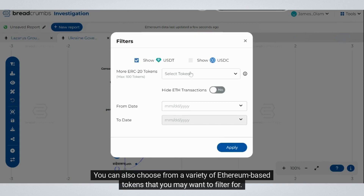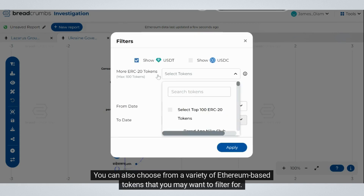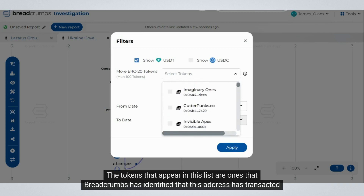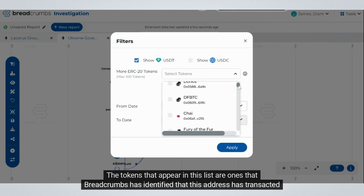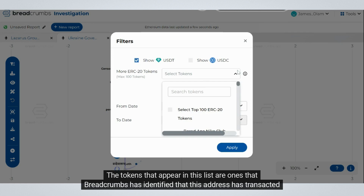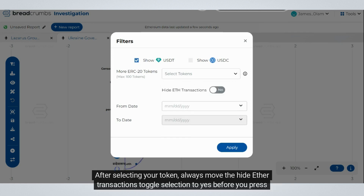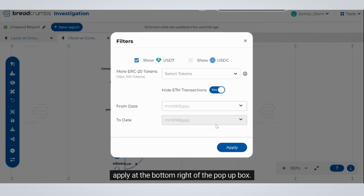This pop-up lets you select either one of the two stablecoin tokens — USDC or USDT — to filter transactions. You can also choose from a variety of Ethereum-based tokens. The tokens that appear in this list are ones that Breadcrumbs has identified that this address has transacted with.